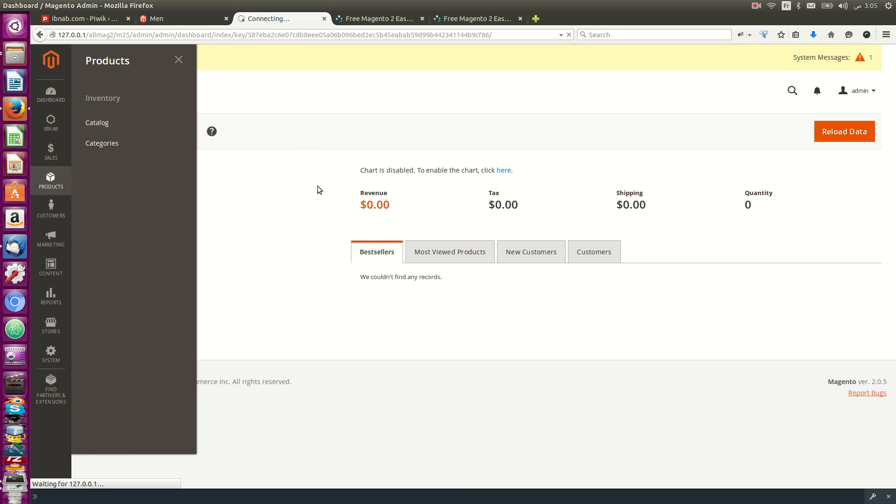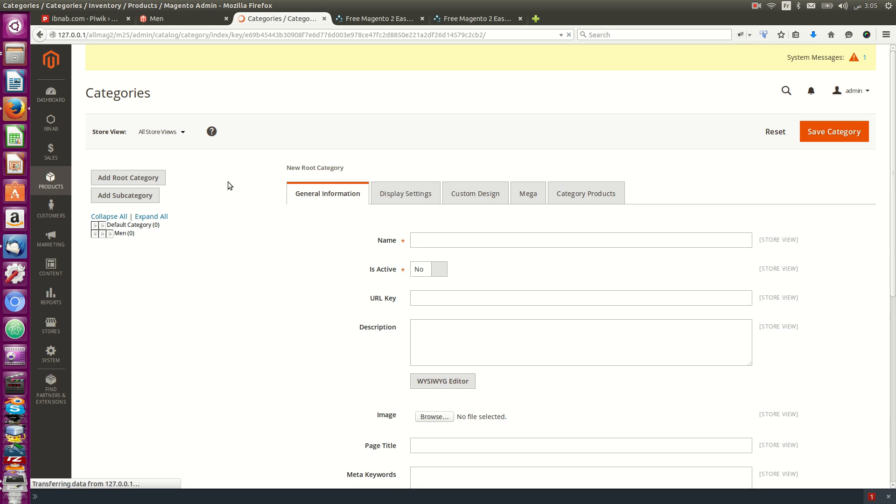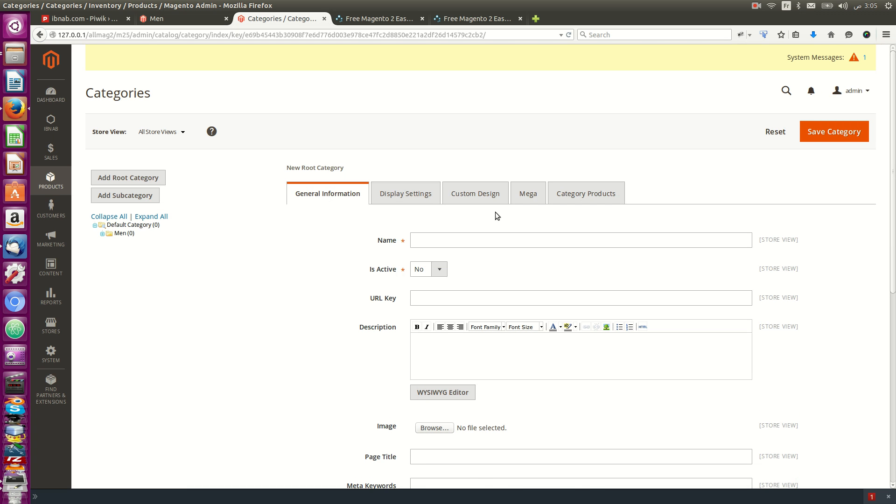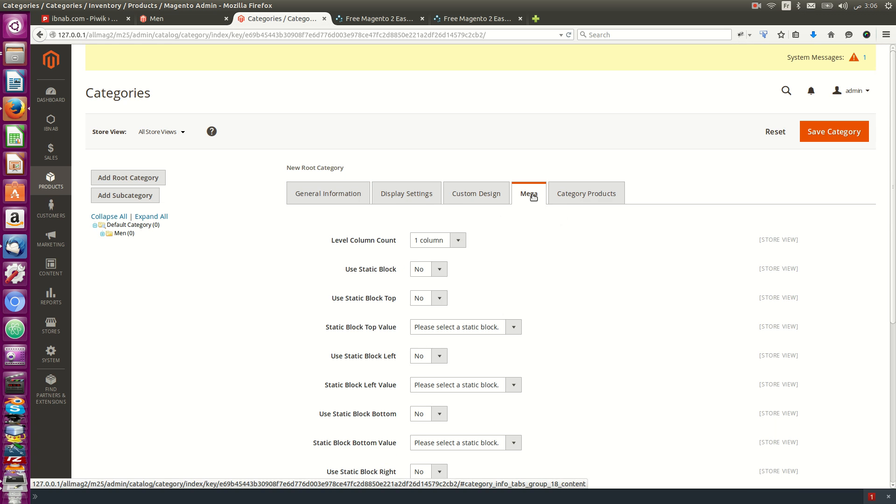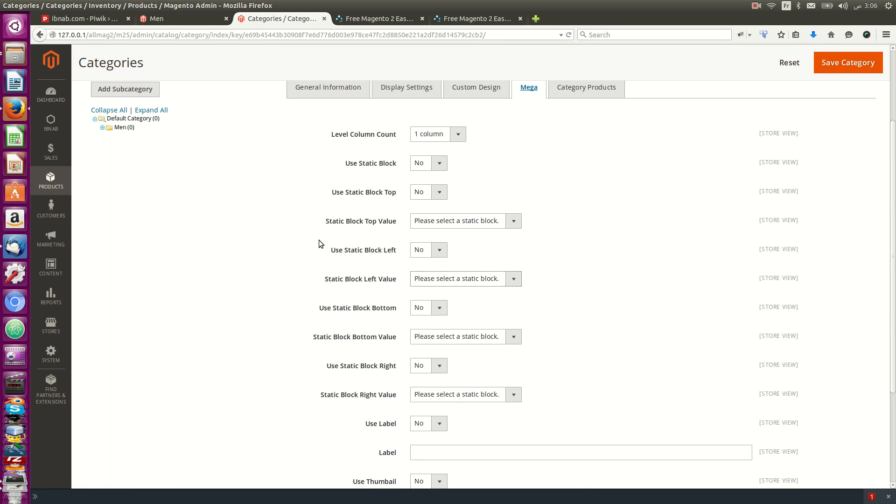...then to category, you'll find a new tab called Mega Menu where you can customize.